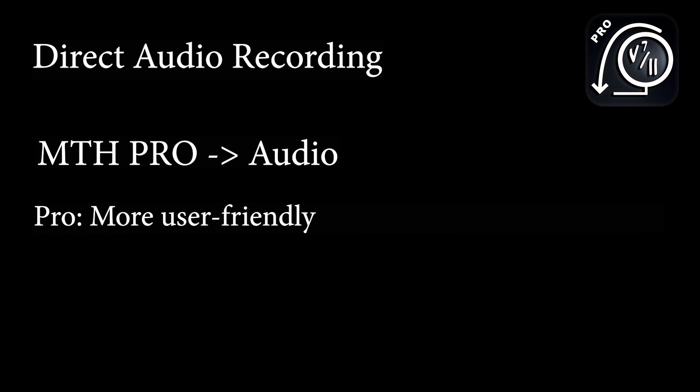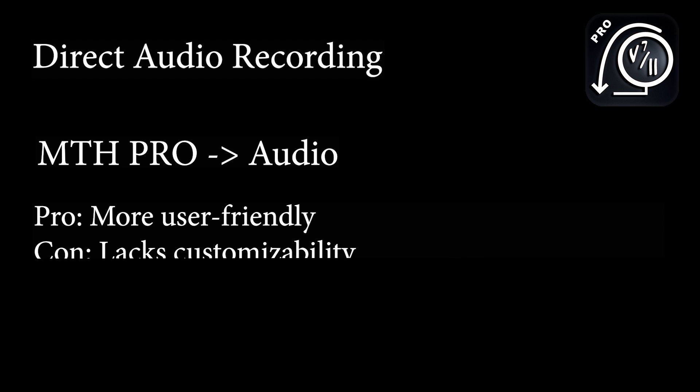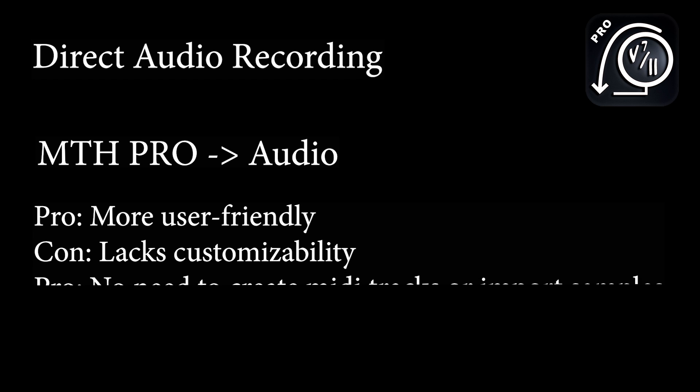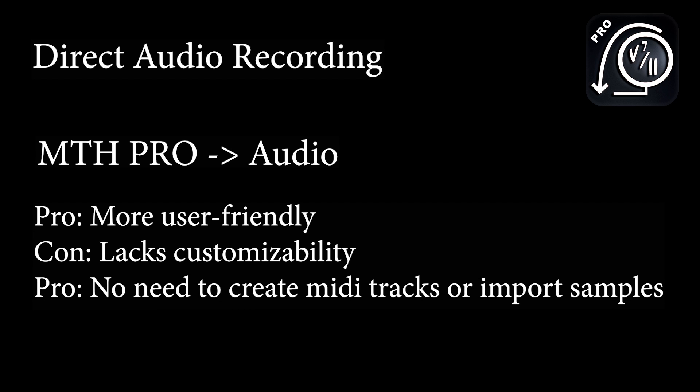So here's the second method. This method involves exporting audio. So rather than exporting MIDI into Logic, we're going to export an audio file from Mapping Tonal Harmony Pro. This method of using an audio file is a bit more streamlined and user-friendly, but it lacks a lot of the customizability that our first MIDI option gave to us. You don't need to worry about creating tracks for each MIDI track. You don't have to load specific samples. You don't have to mix anything. Everything is ready to go.